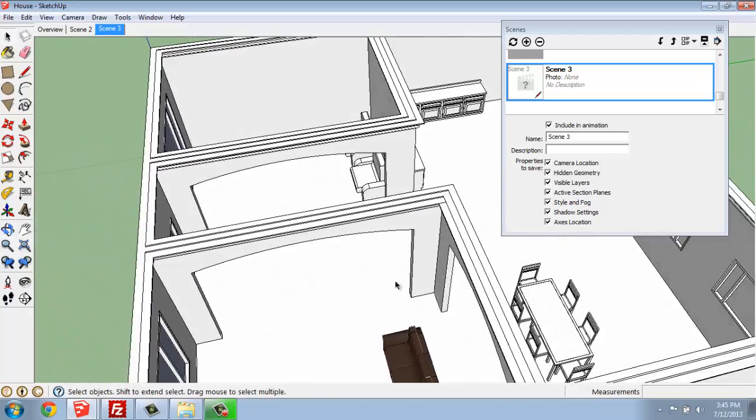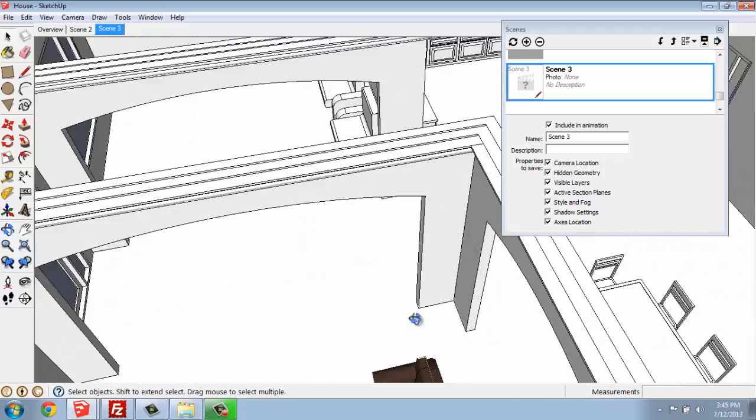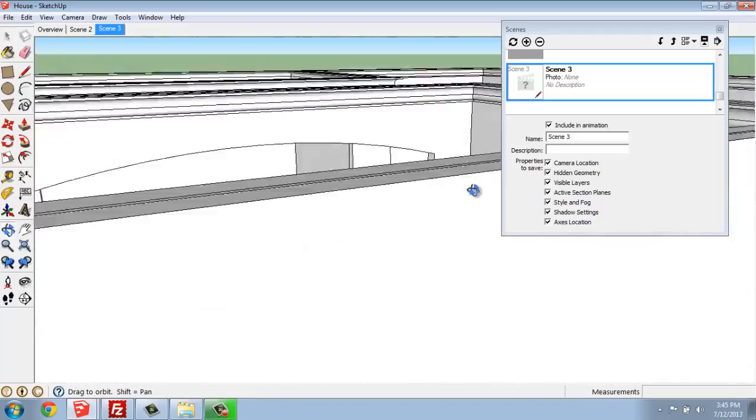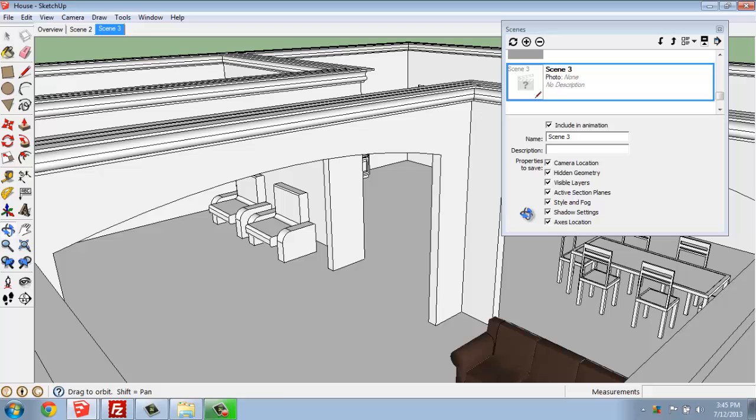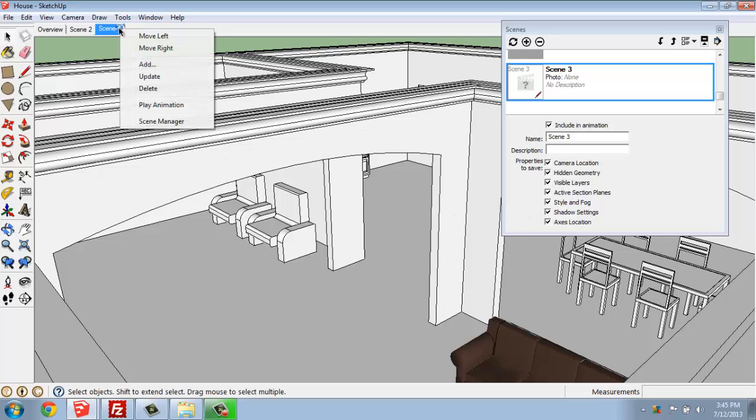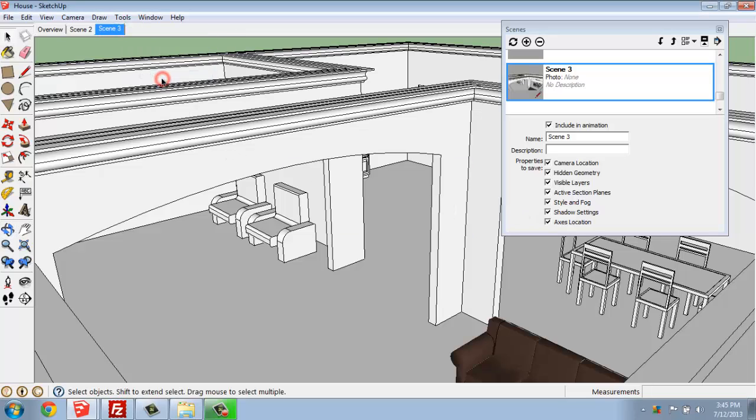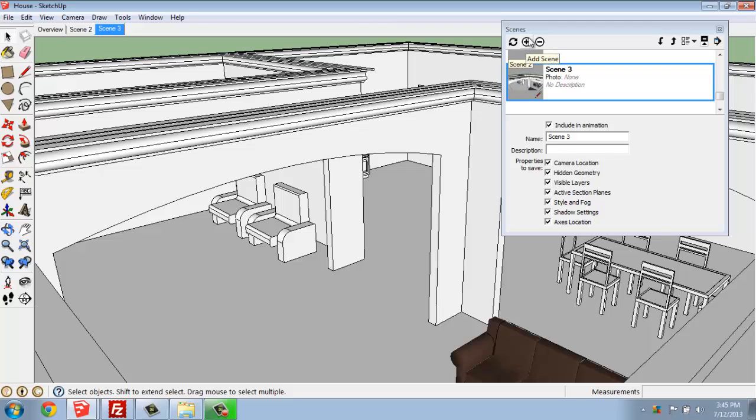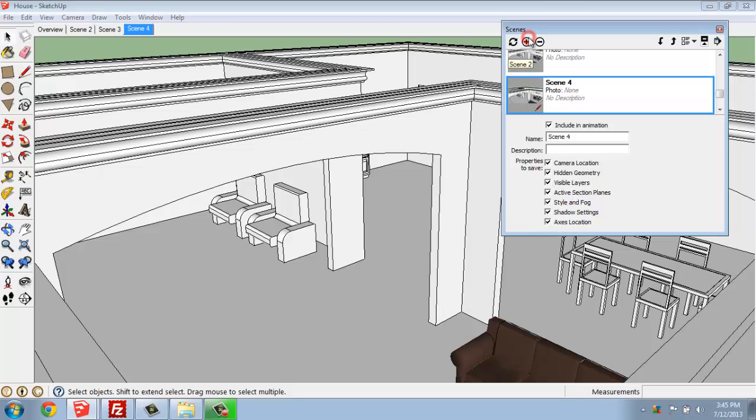So now I can kind of move around, get into the space a different way, right-click and say Update. So you're able to come in and save a variety of scenes very simply. Now I'm going to add one more scene.